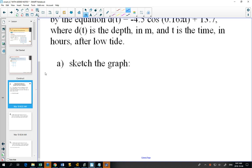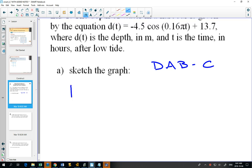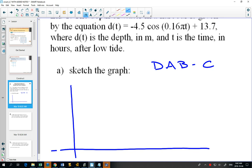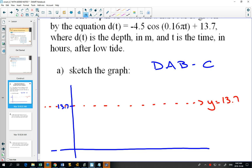Looking at the equation and thinking about DABC, our D value is 13.7. So on the y-axis we're going to put 13.7, and that creates our scale. Our amplitude is 4.5, so we need to go up 4.5 and down 4.5 from the sinusoidal axis, putting us up to 18.2 and down to 9.2. I estimated where 13.7 should go — it's kind of like a third of 13.7, so that's how I got a basic scale.